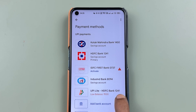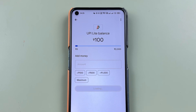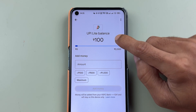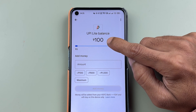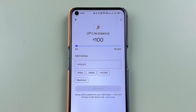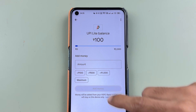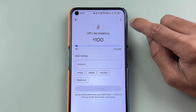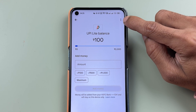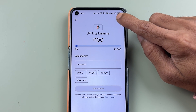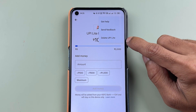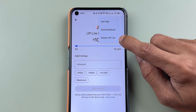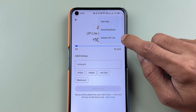Now you can see the UPI Lite option is showing — select that. You can see my current balance is 100 rupees. I don't want to use UPI Lite anymore, so how can we deactivate that? Once you come on this page, you can see there is a three-dot option at the top. Select that and then select 'Delete UPI Lite'.